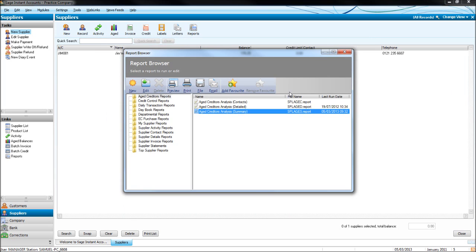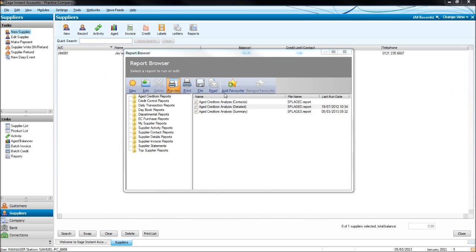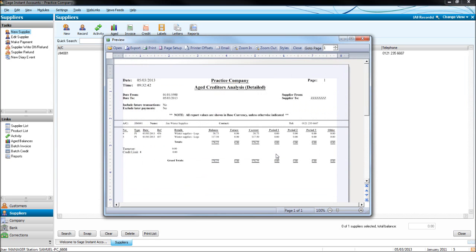If we use the detailed report and preview it, you'll see it shows the actual invoices that are outstanding, just like the aged debtors report that I showed you on the customers module or the sales ledger.